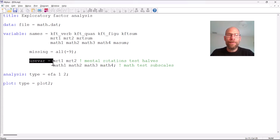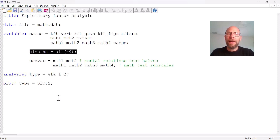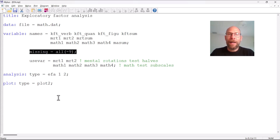The variables are listed here under 'use variables,' so the other variables in my names list will be ignored. You can see I have some missing data here. The missing values are coded as negative 9, and Mplus will automatically include any missing values in the analysis using full information maximum likelihood estimation in this case as the default for continuous variables.